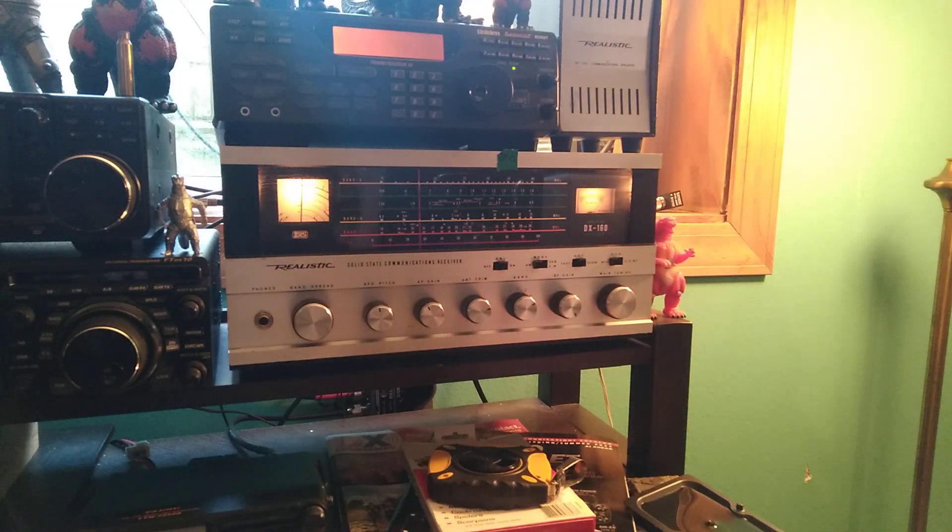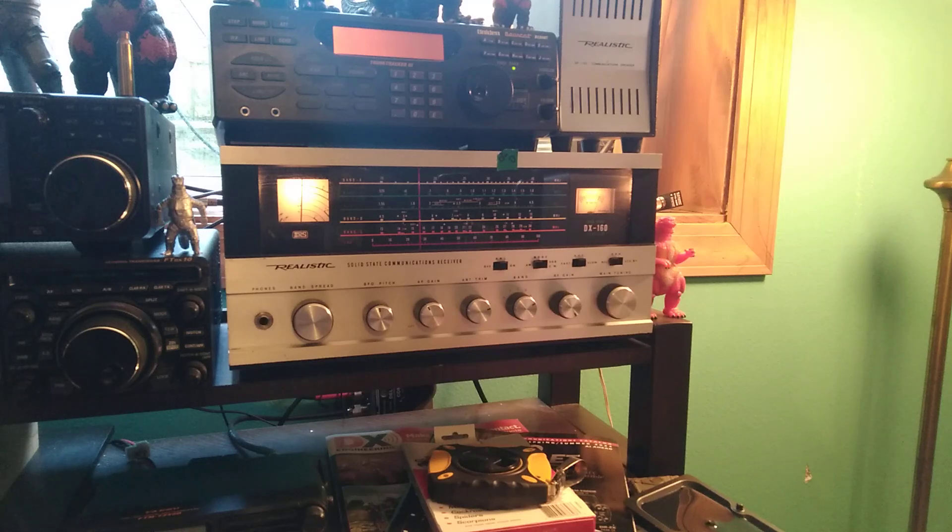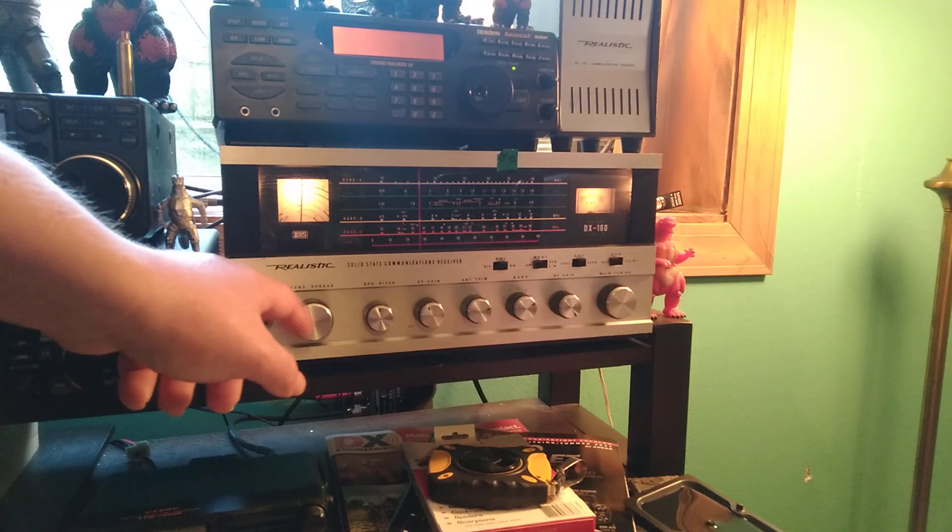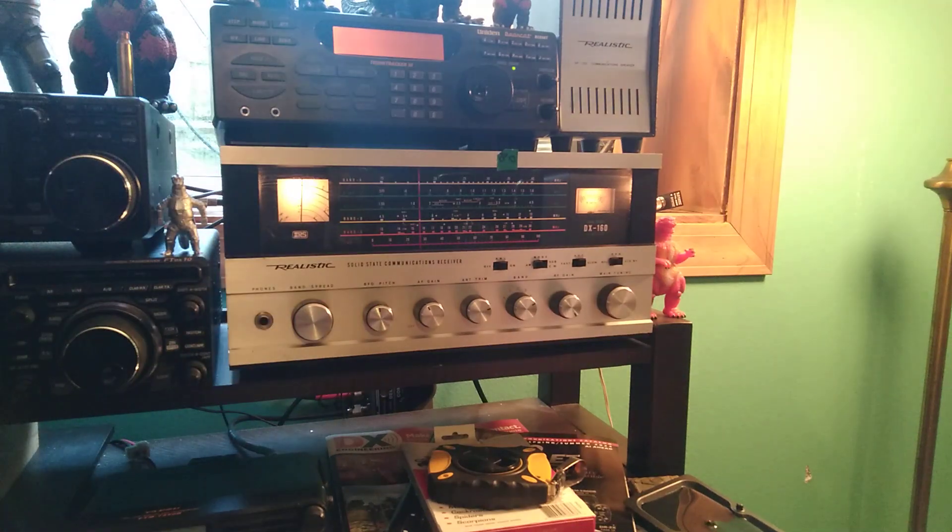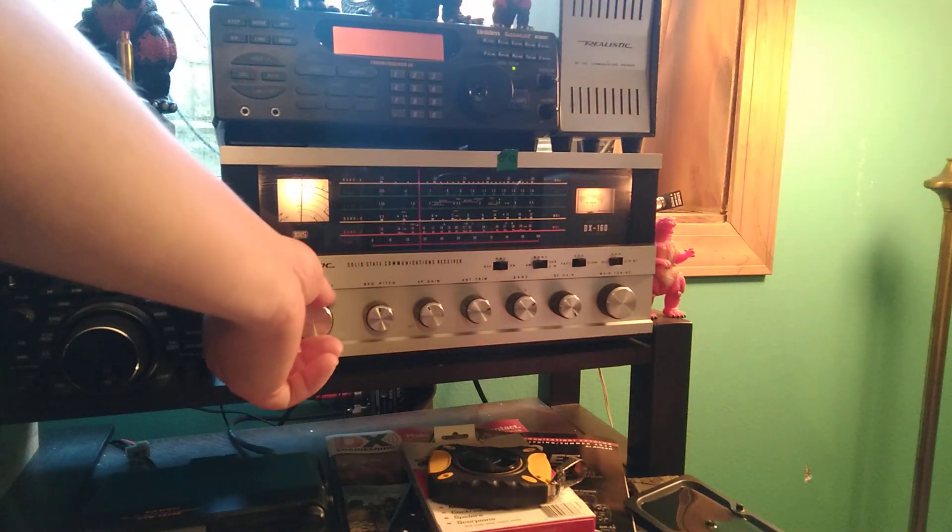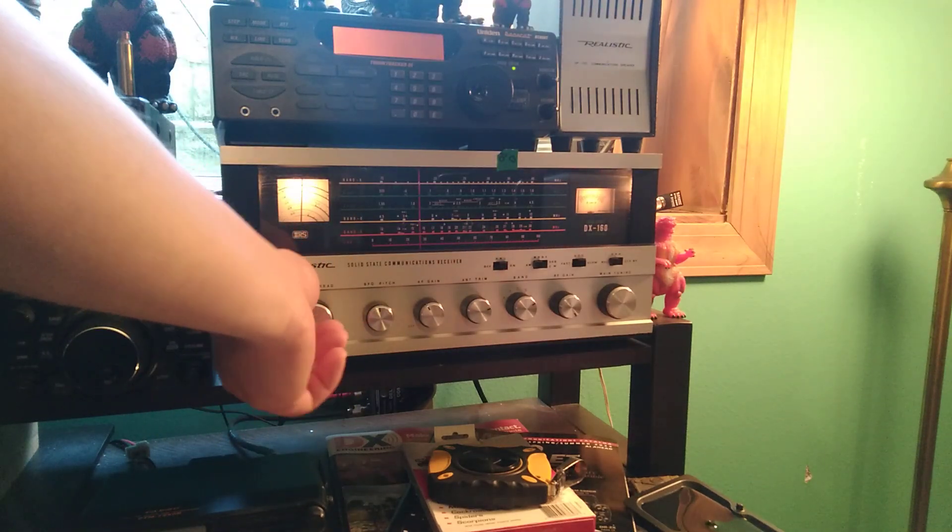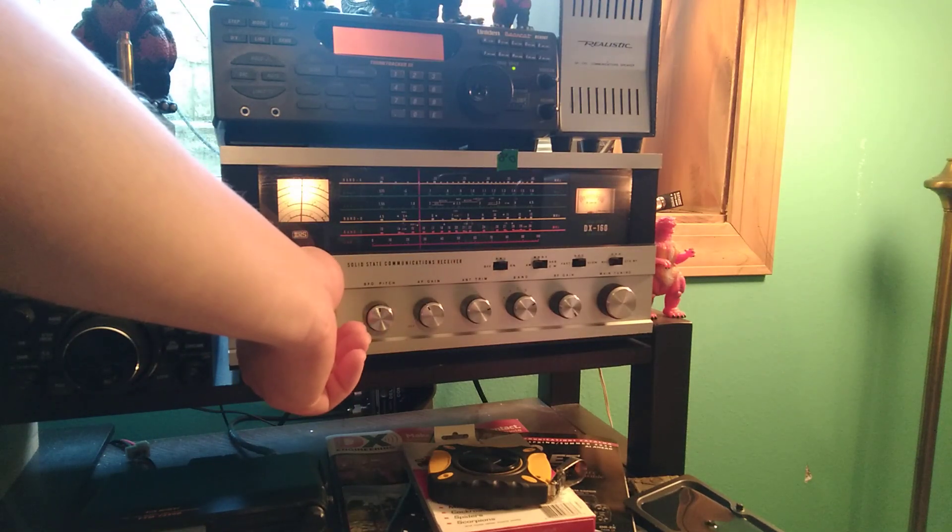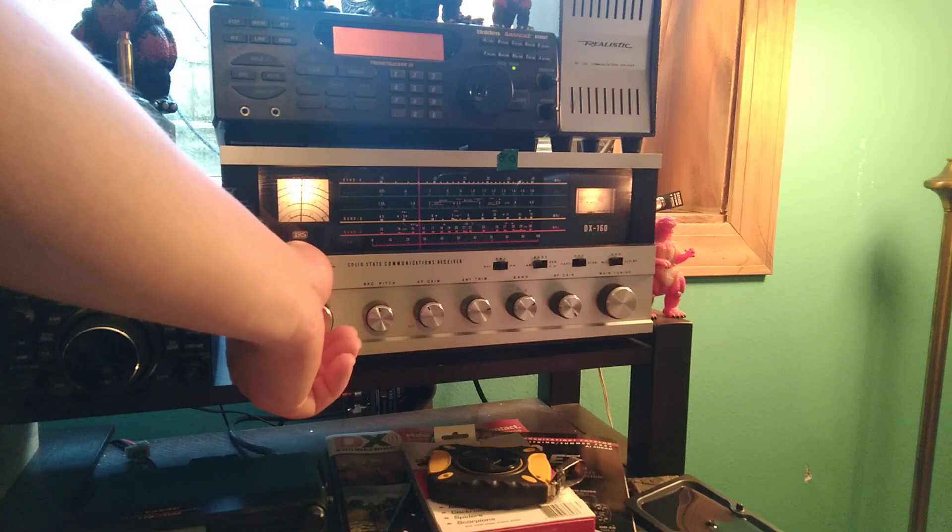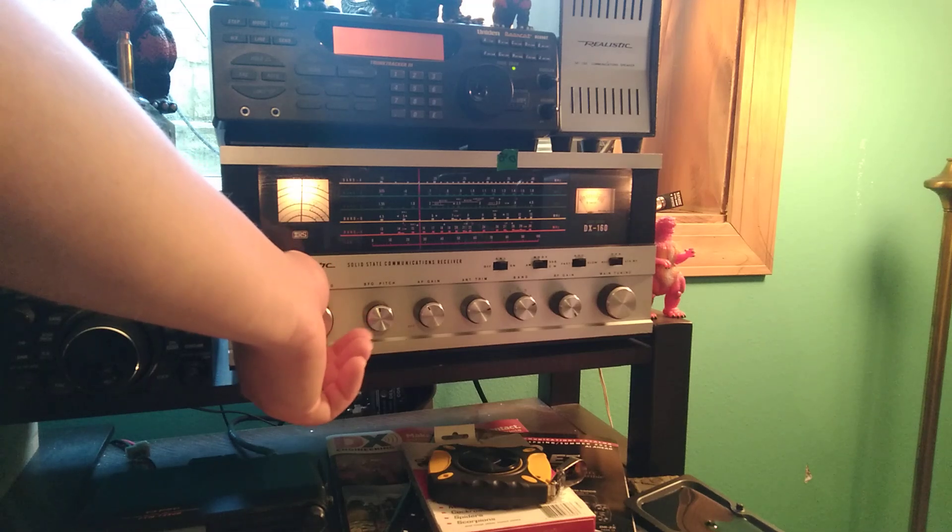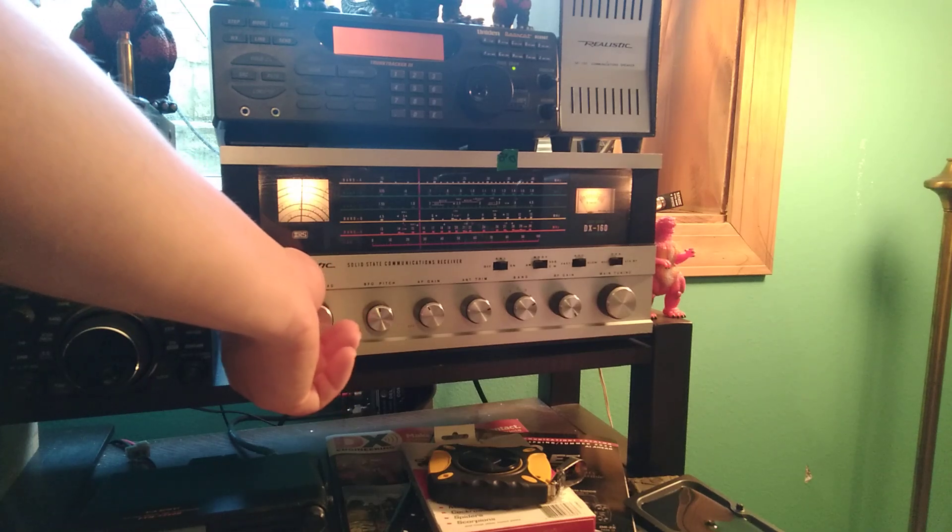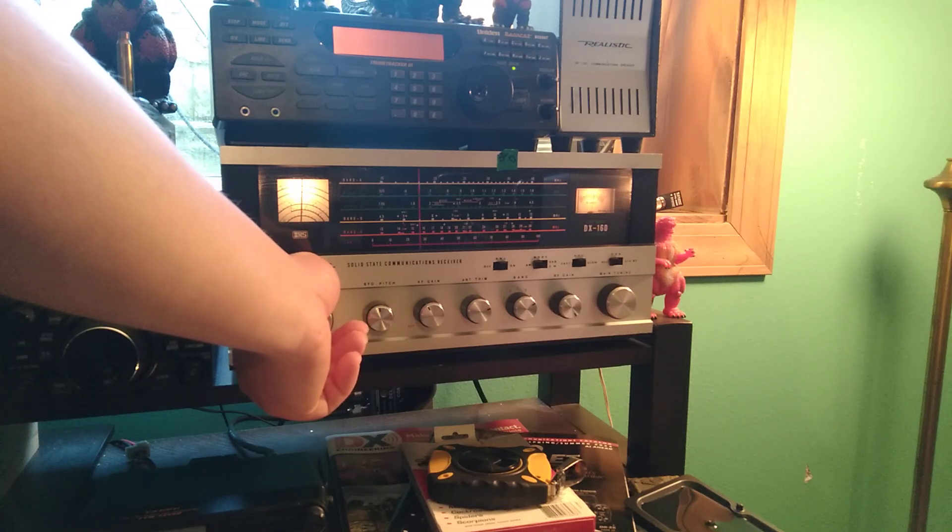Okay, I think this is WWCR on 15-825, that or WRMI on 15-770. Trying to find WWV here.